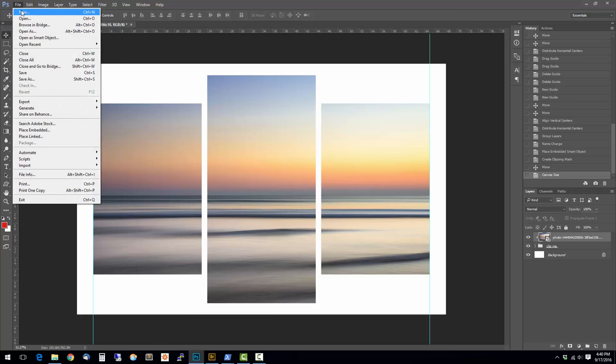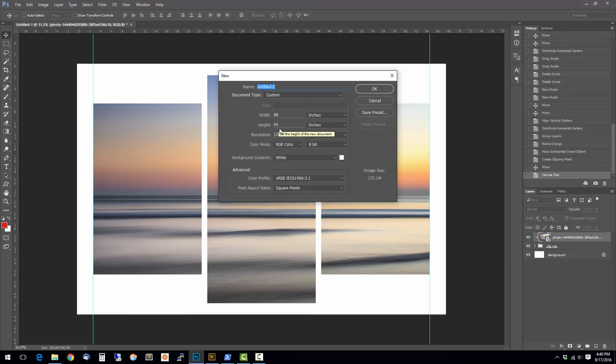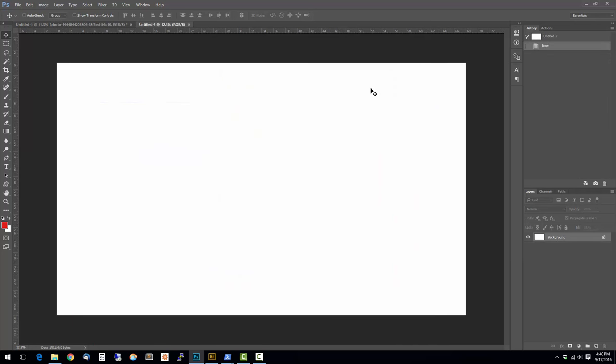I'm going to create a new document. The size I'm going to make is larger than the overall dimensions of the whole piece. So I'm going to do 68 by 40. The resolution I'm going to do is 150. I made this bigger so you can simulate what it's going to look like on the wall.